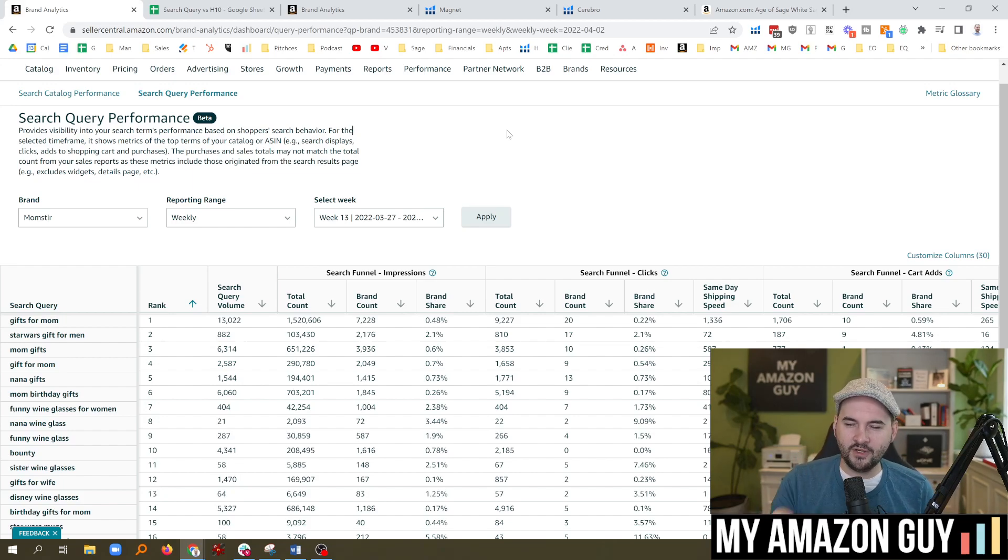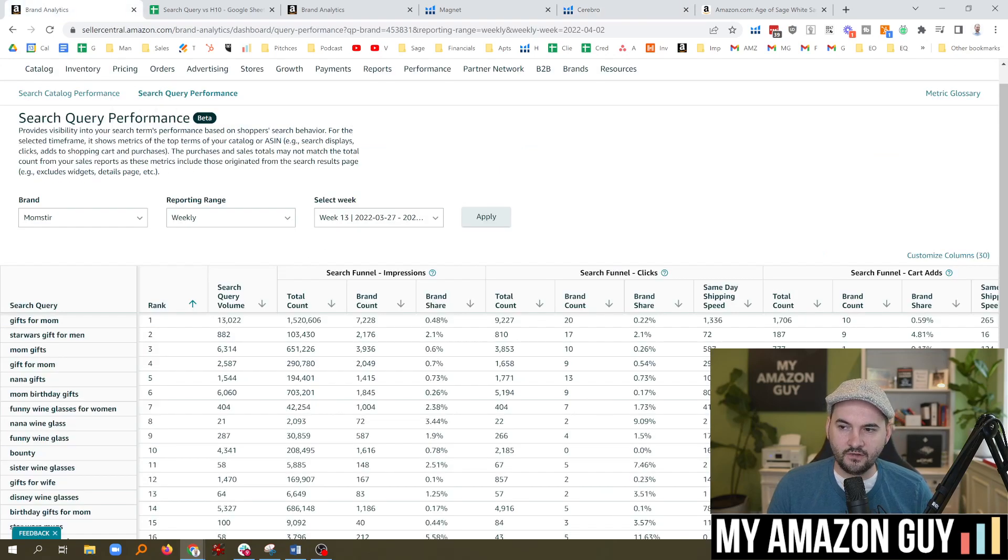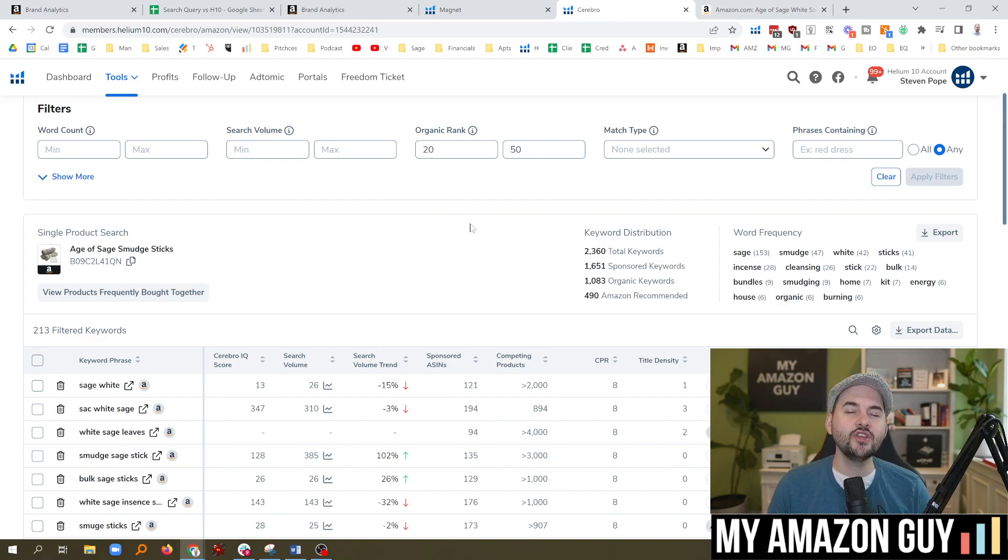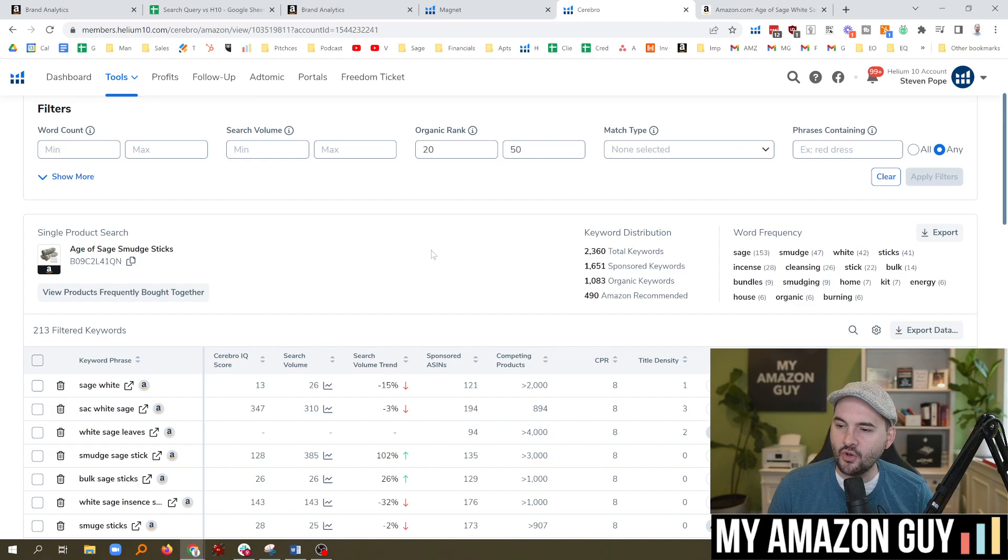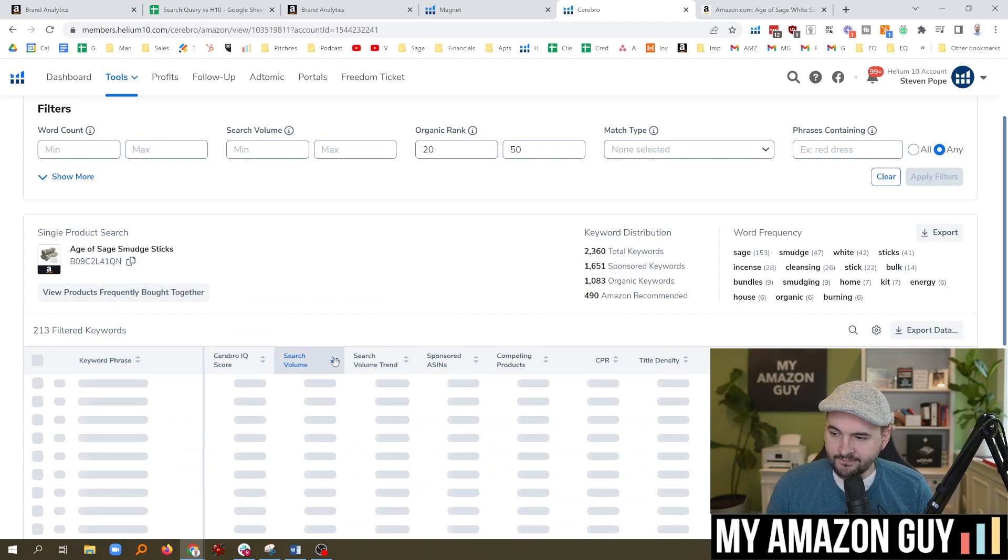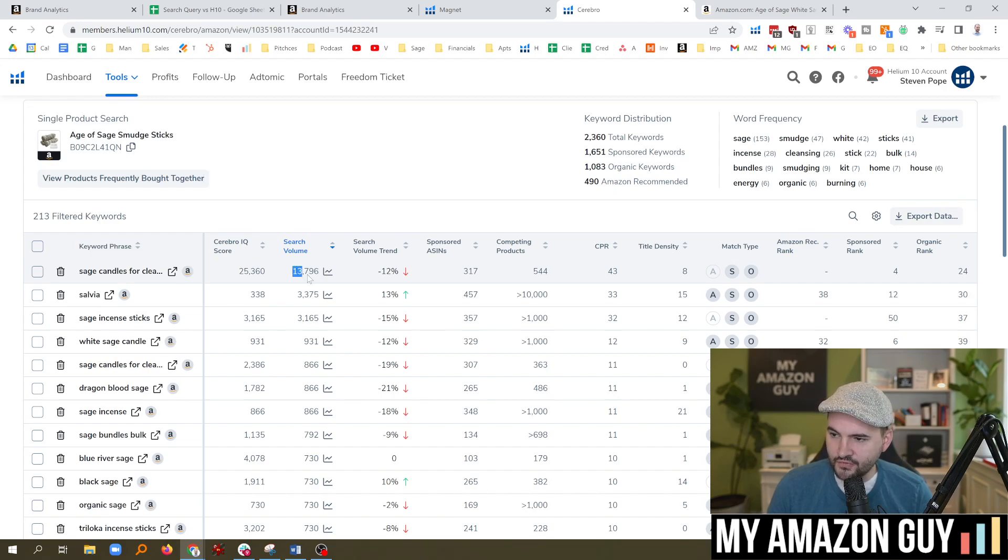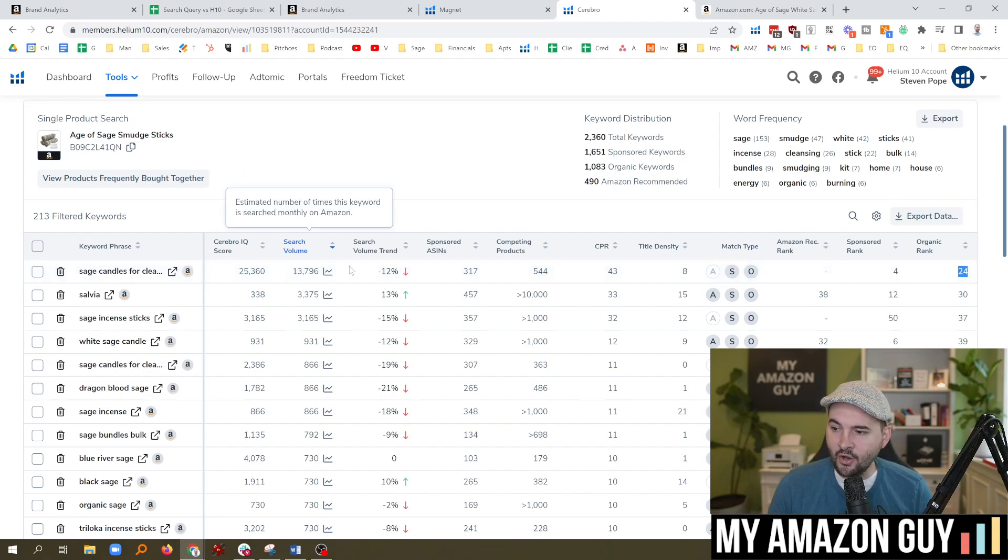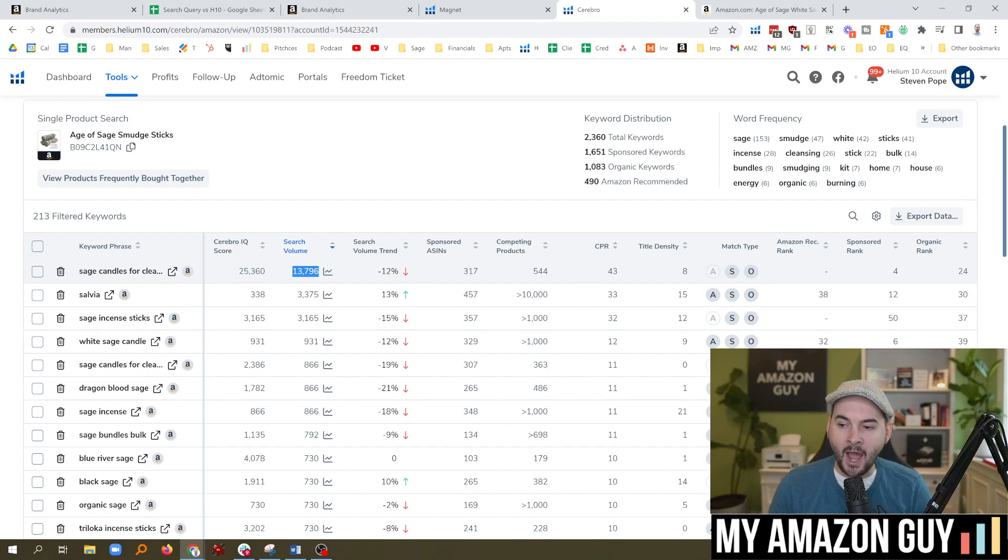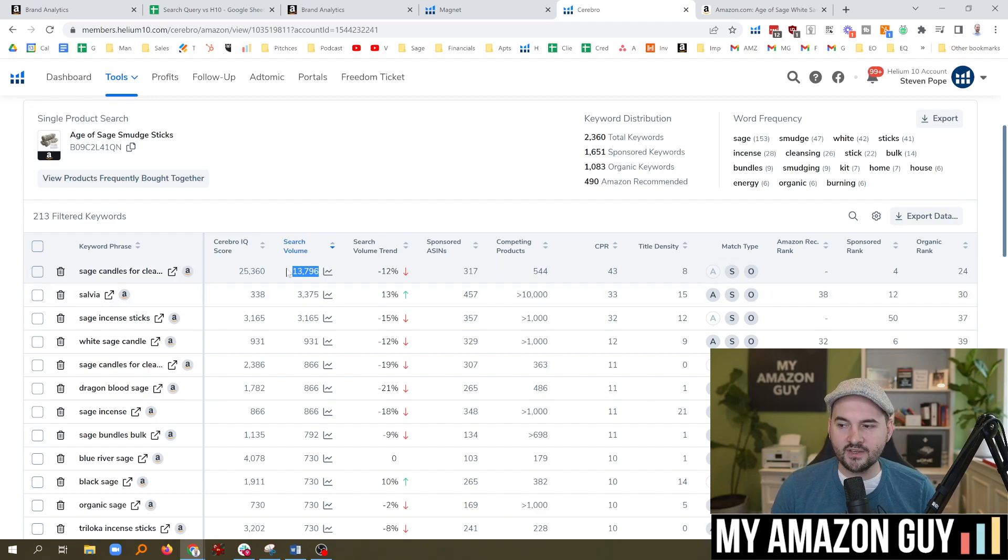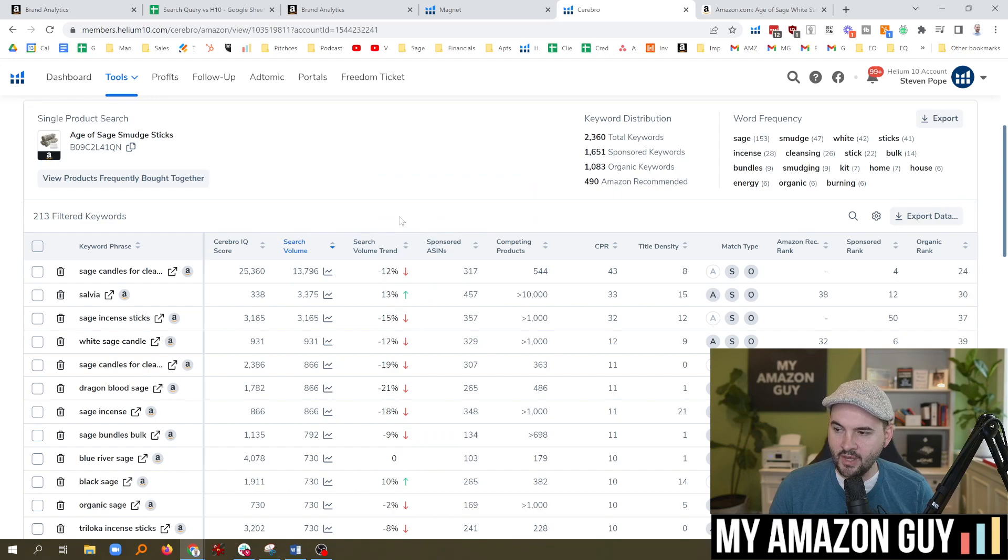No pun intended, because what Cerebro will show you that the brand analytics search query performance won't is what keywords could potentially become important. And so these are words in the strike zone. We could sort this by search volume. And we know that sage candles for cleaning a house is the highest search volume term. And I'm in rank 24 for it for this particular ASIN. And I know that that's going to be the one I need to focus on because it's not important as much to my brand today. But it will become important because of the search volume and how many people are searching for it.